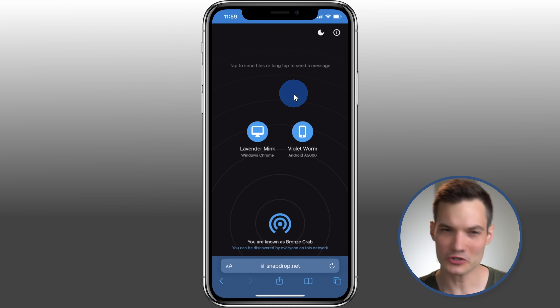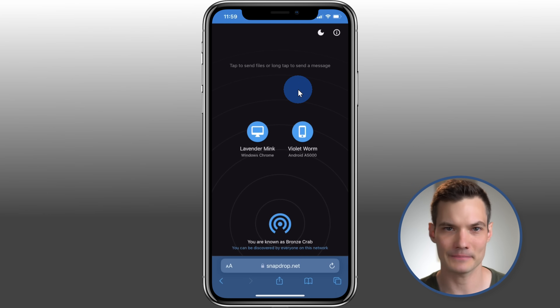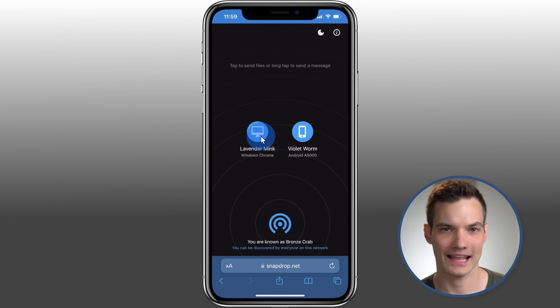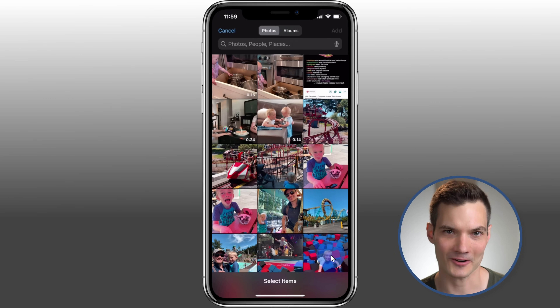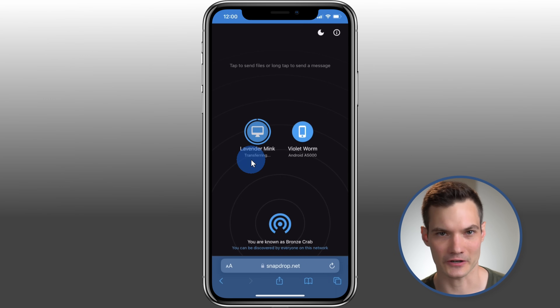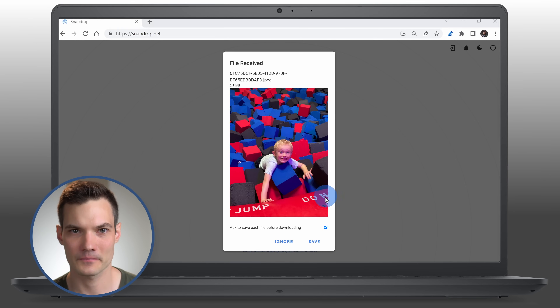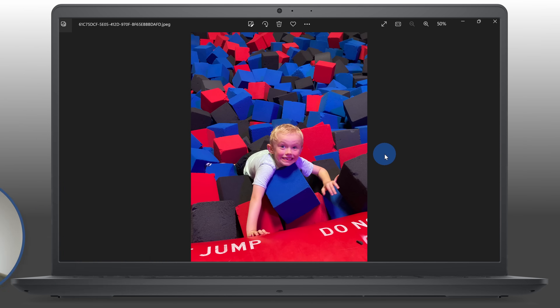First, I want to transfer a file from my phone over to my PC. On my phone, I'll click on my PC and I can now select a file that I want to share. I'll select this file right here and here it now shows me that it's transferring. Over on my PC, I can now click on save and now I can open up the file. That's how easy it is.